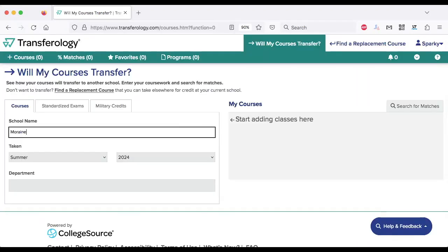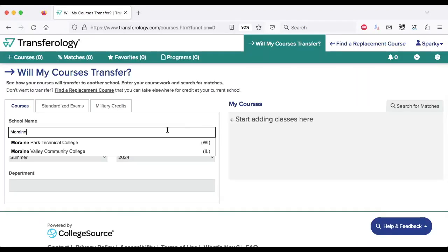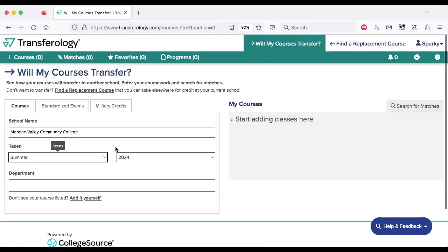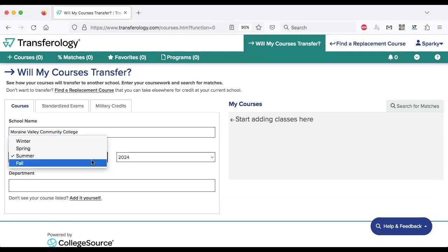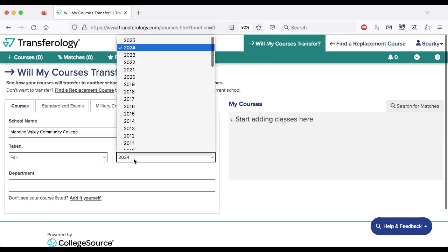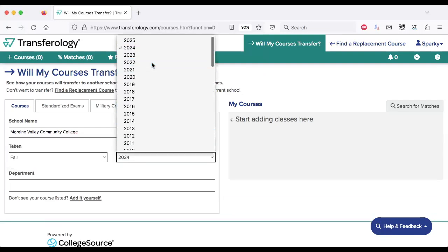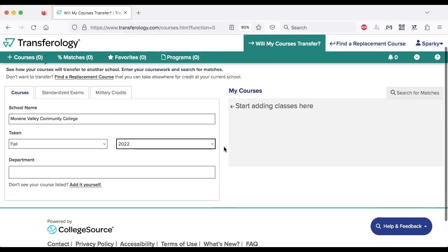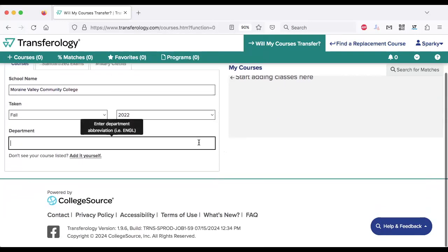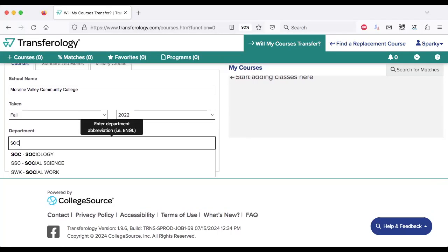To get started, you'll need to log in or create an account. Next, go to the Courses tab and enter the name of your current or former school. After you enter your school's name, refer to your college transcripts and select a course.